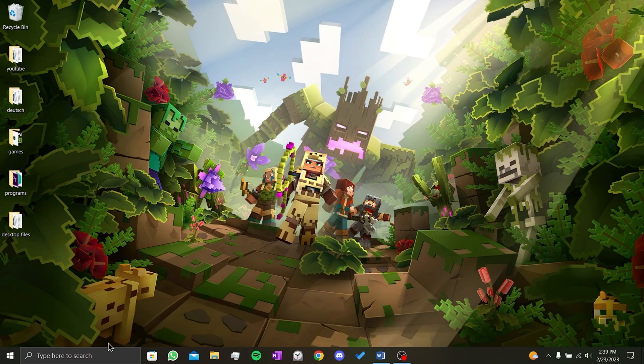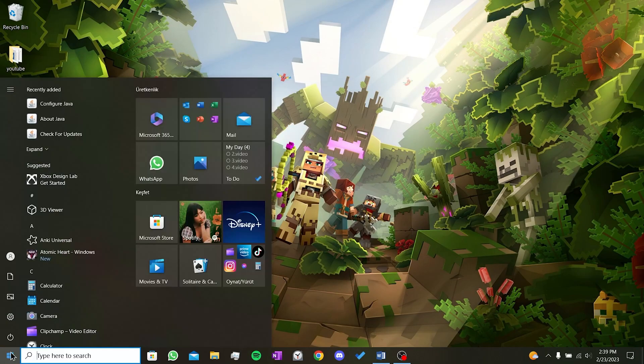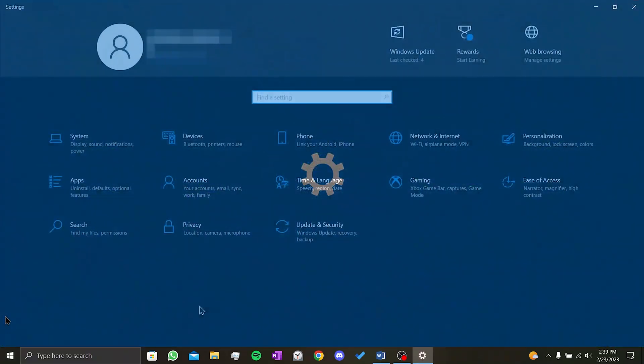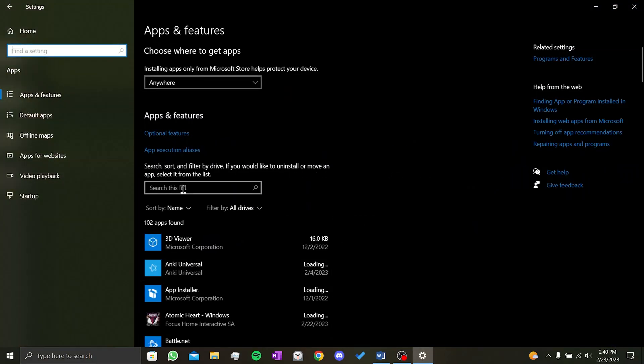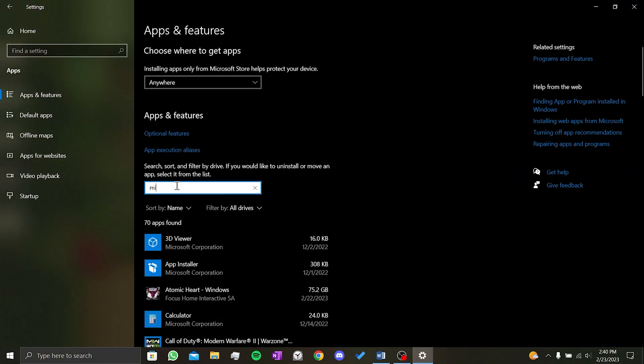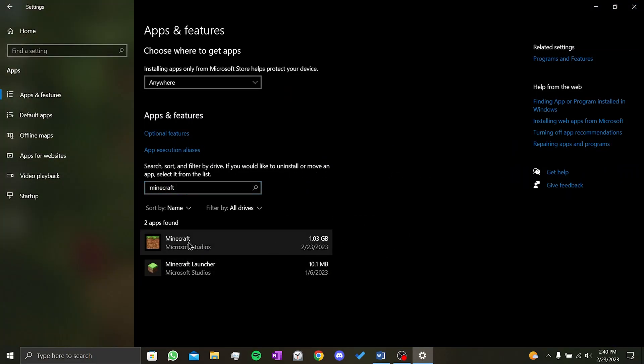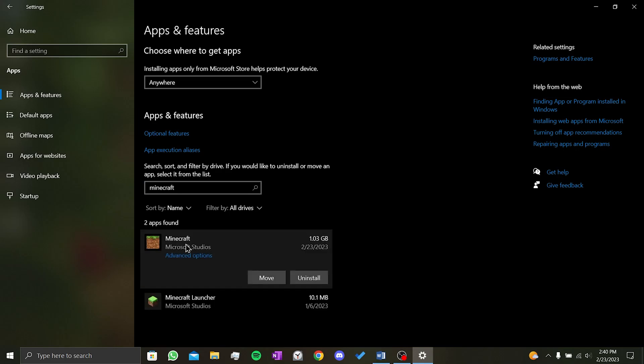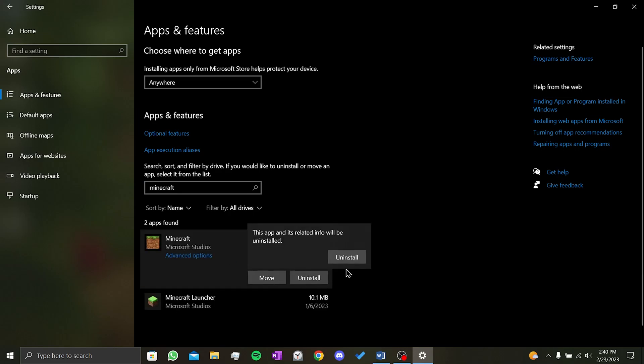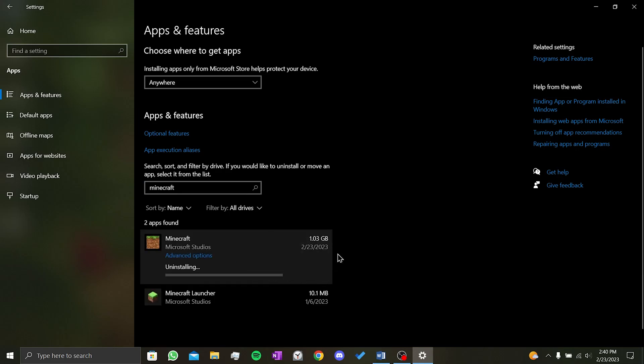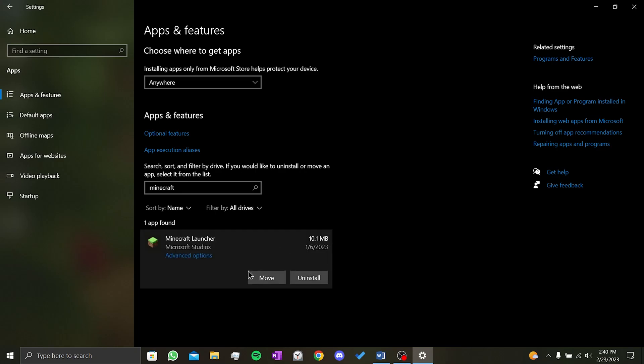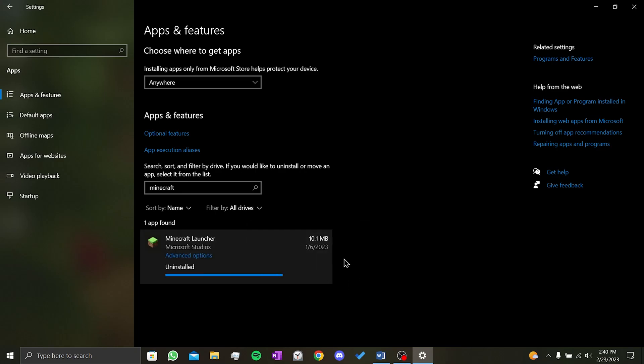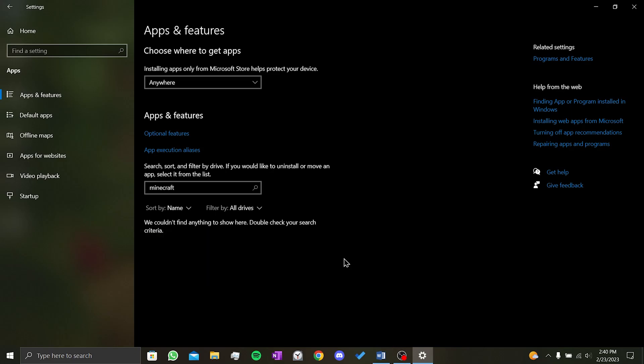To uninstall the game, click on the Windows logo and then click on settings. Go to apps and search for Minecraft in the search bar. First, click on Minecraft and uninstall the game. Then, do the same for the launcher. Minecraft has now been uninstalled.